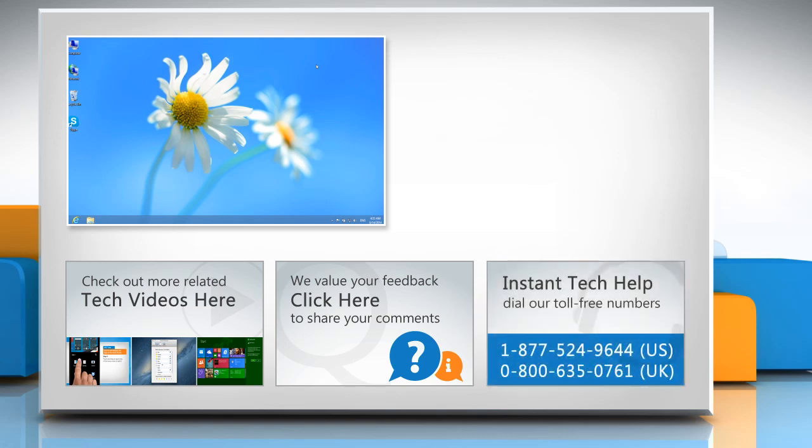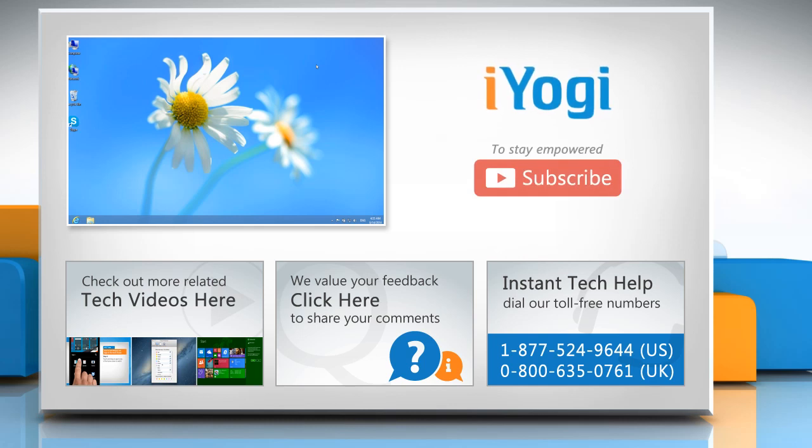To get iOgi tech support, dial toll-free numbers. To stay empowered technically, subscribe to our channel.